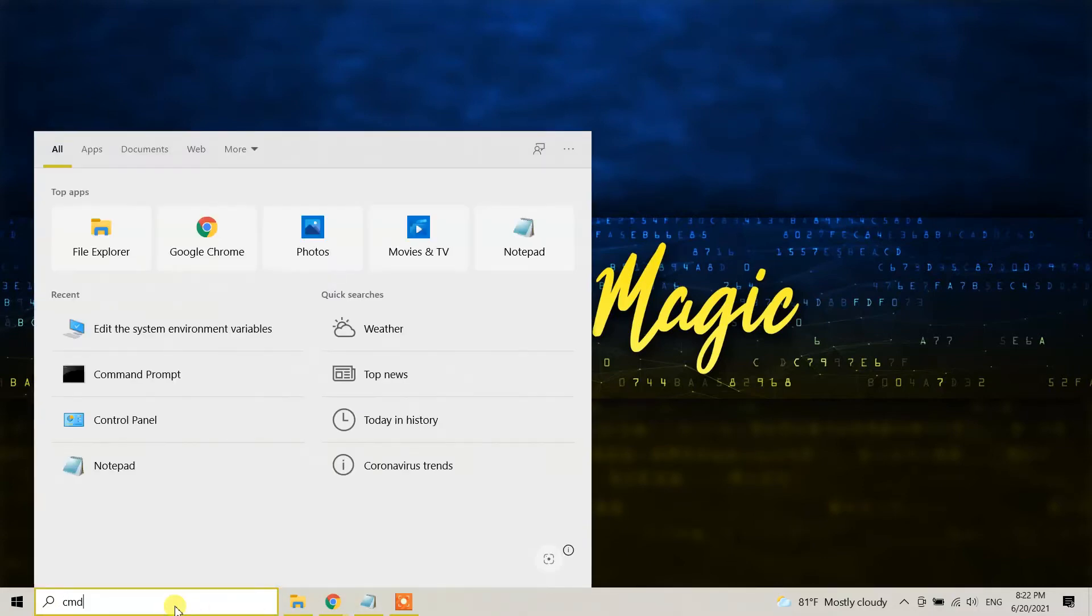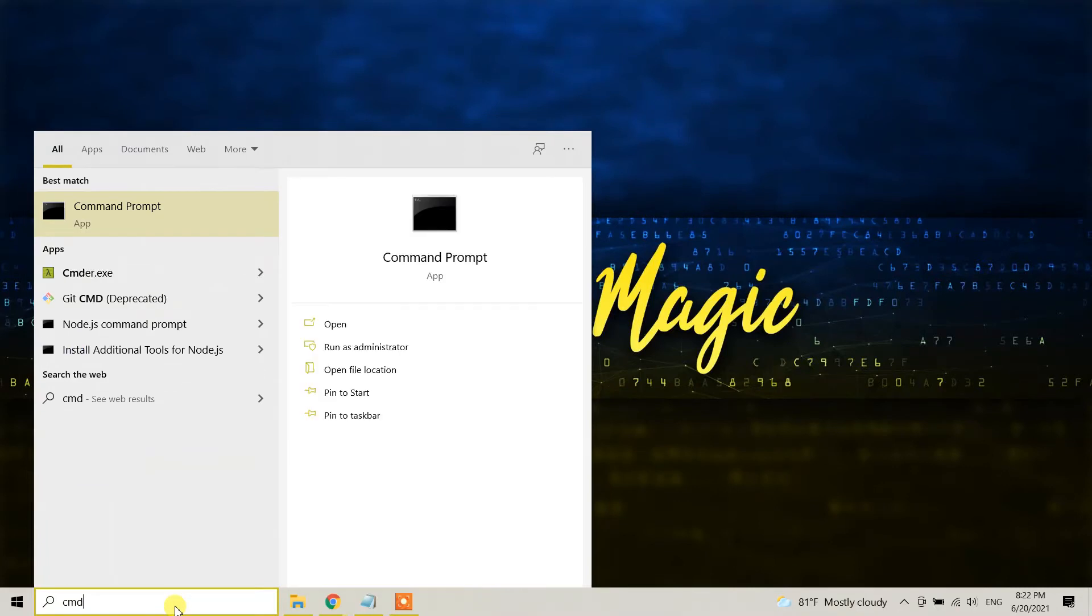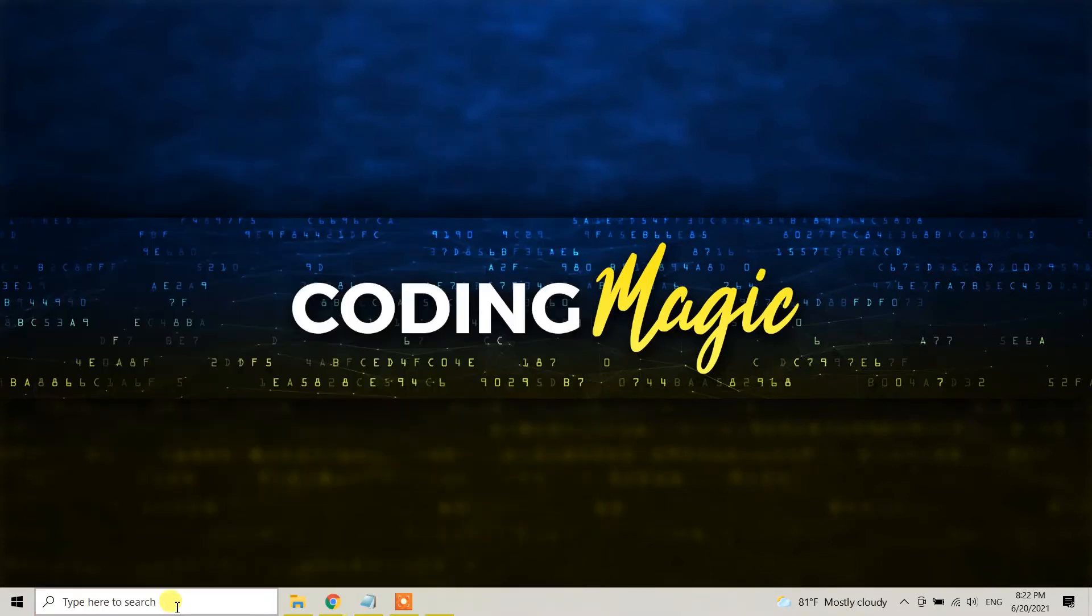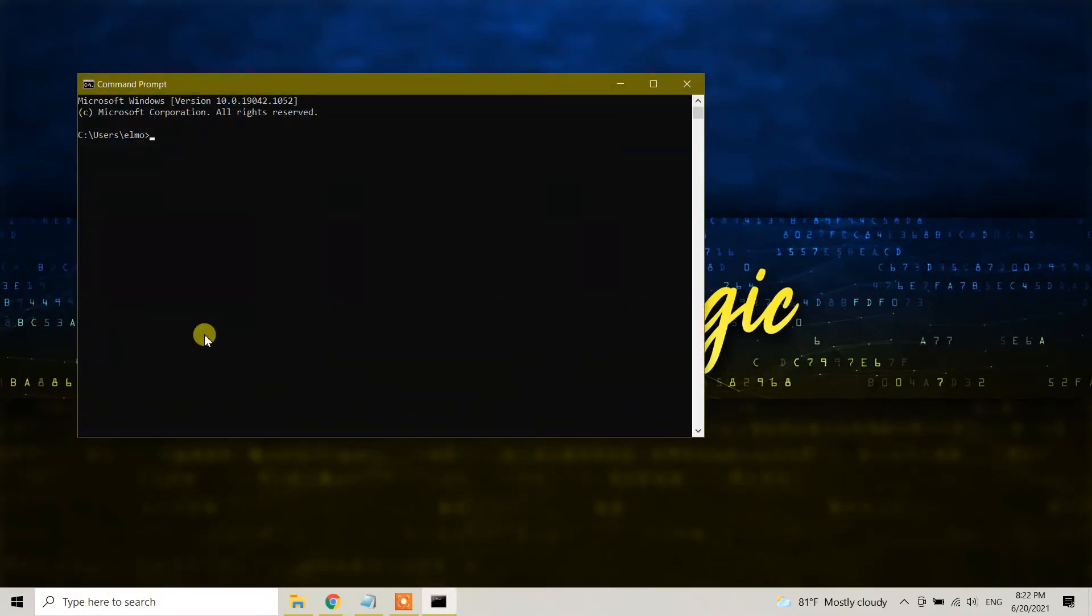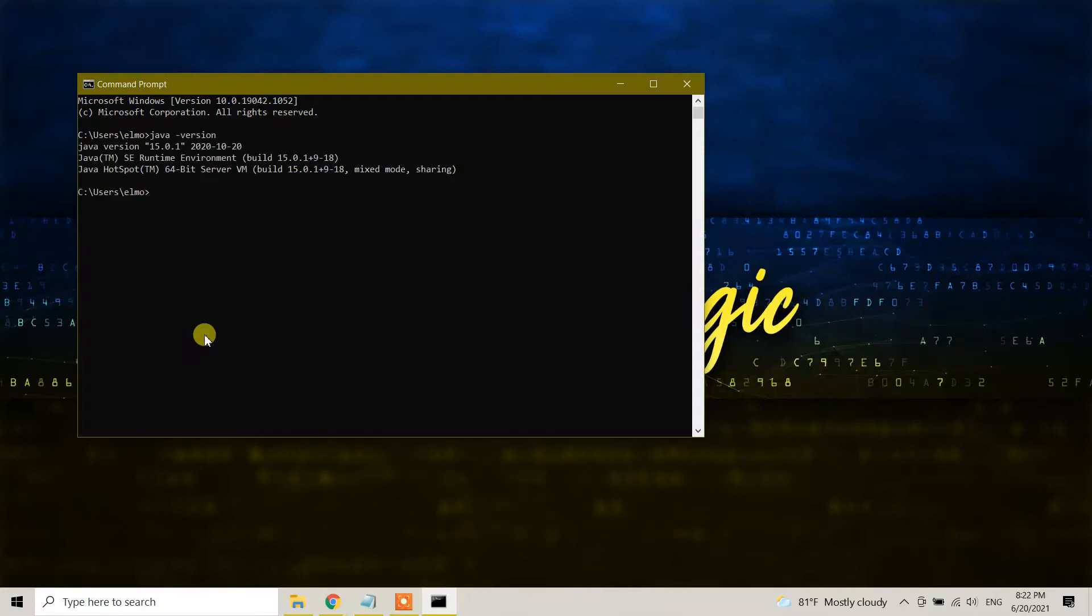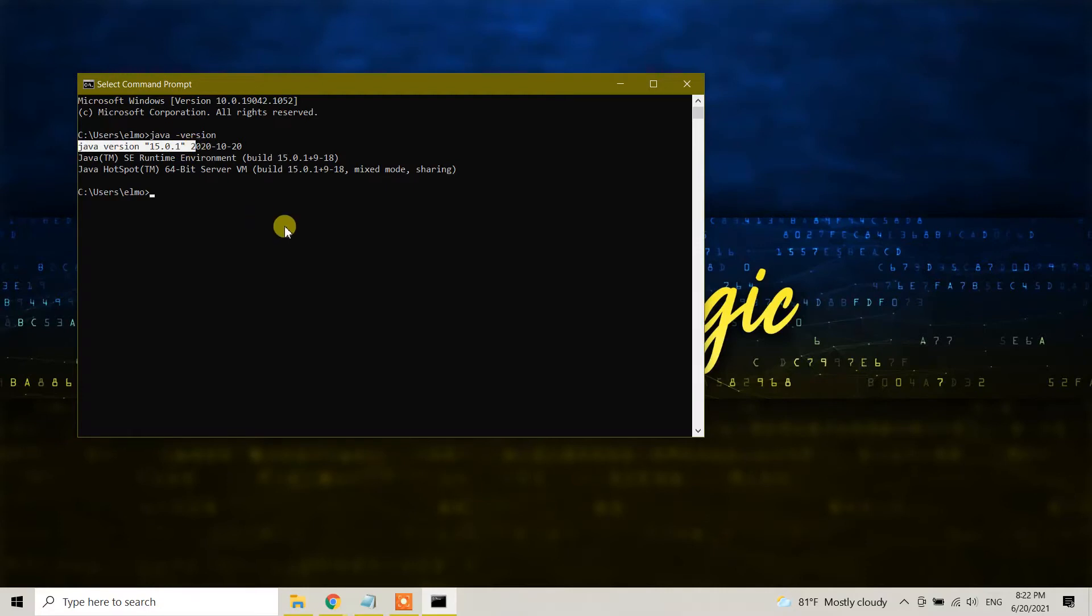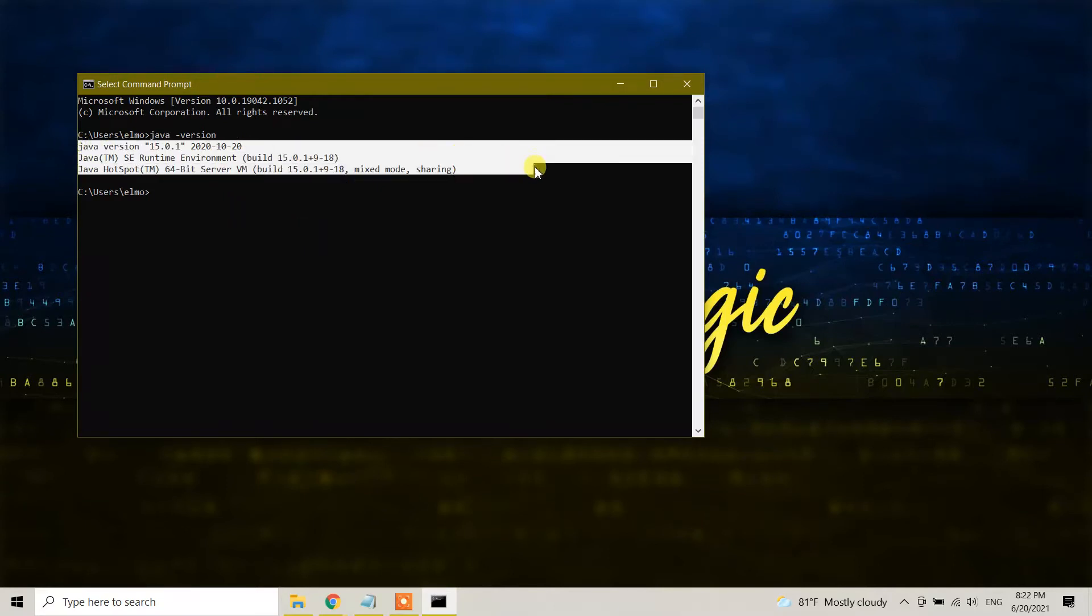You can go to your command prompt and check your Java version. The command is java space hyphen version. As you can see I have Java version 15.0.1. For JMeter specifically you need version 8 or newer. Since I have Java JDK in my Windows 10 I don't need to install it right now.